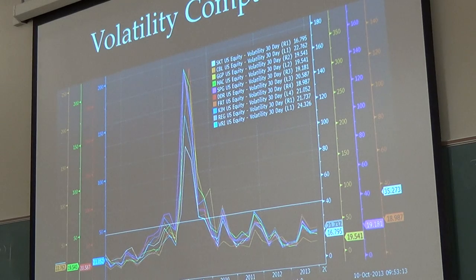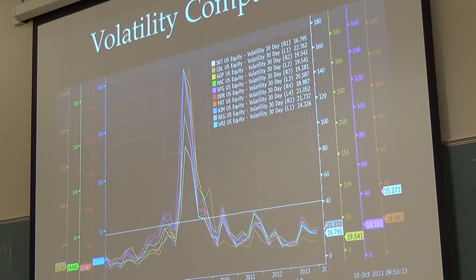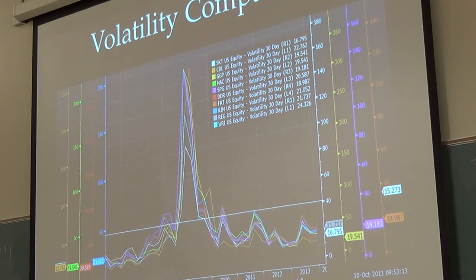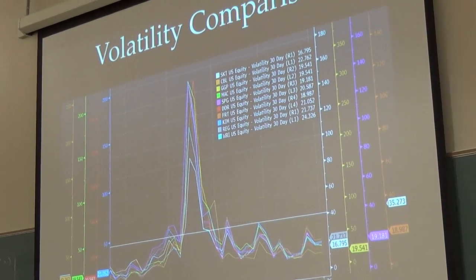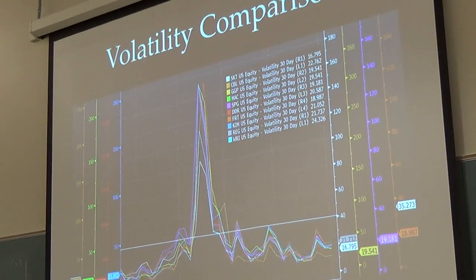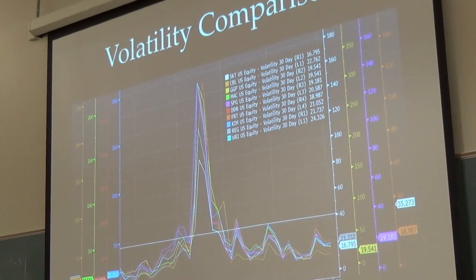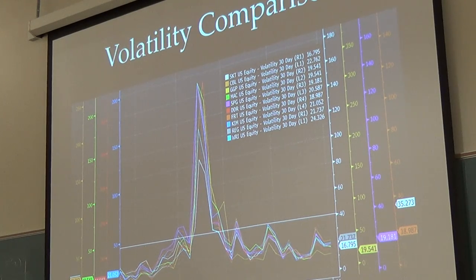We also looked at how they did during the recession. The white line — that's Tanger Outlets — during the recession period shows that their price was fluctuating a lot less than the rest of the retail real estate investment choices.